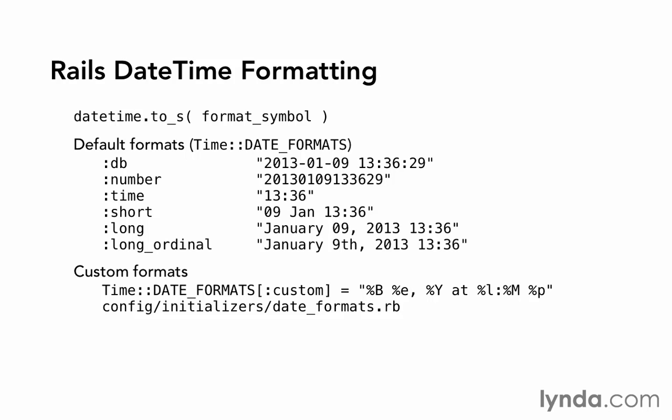Now there are not a lot of dates in our simple CMS application, but any time that we display created_at or updated_at in the staff area, we could use these methods to make it look a lot nicer.